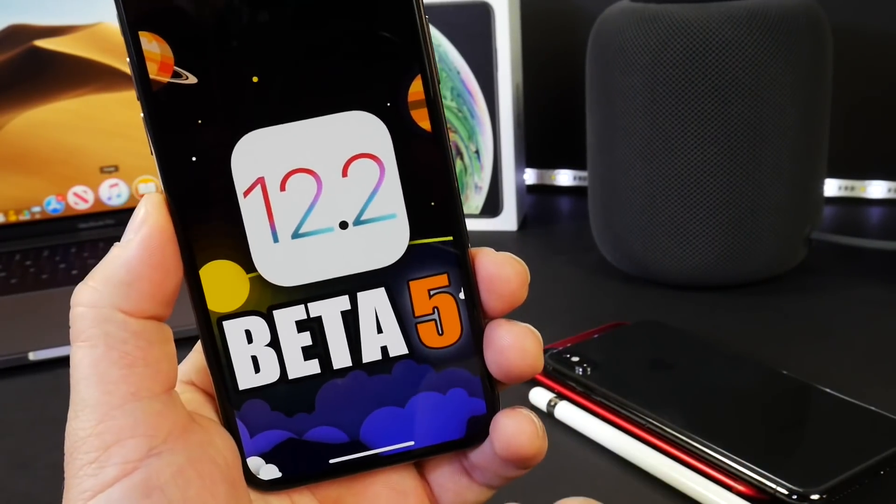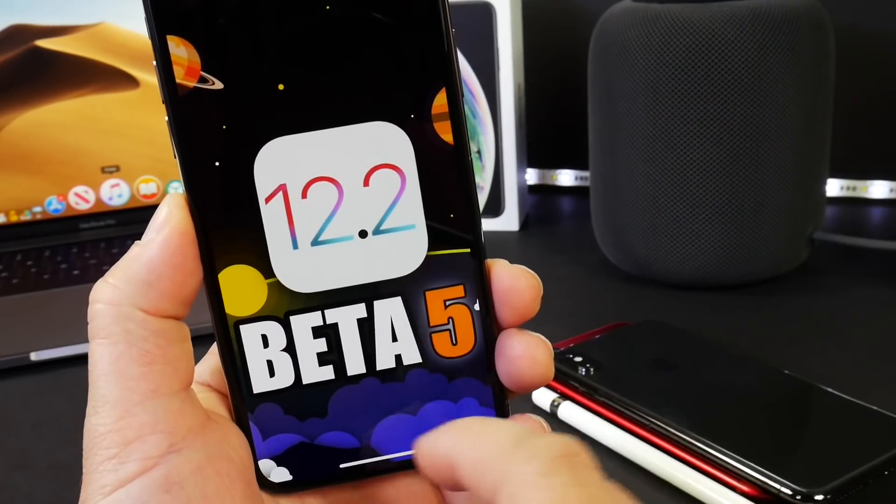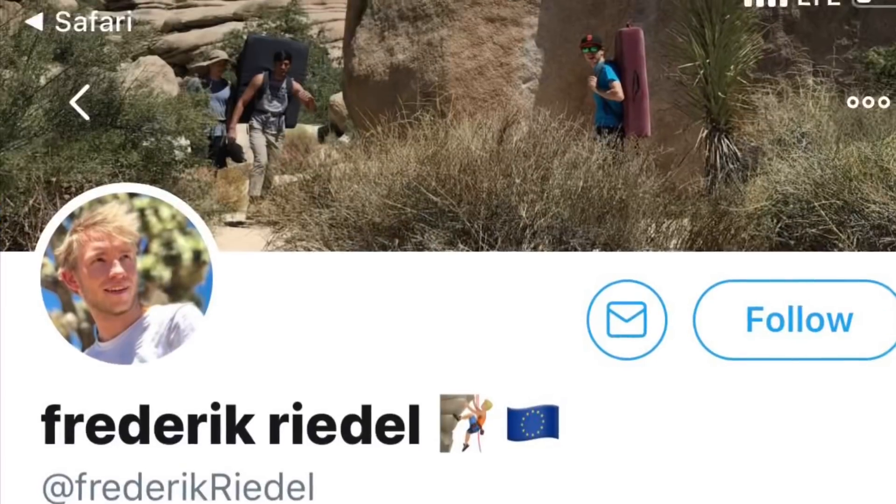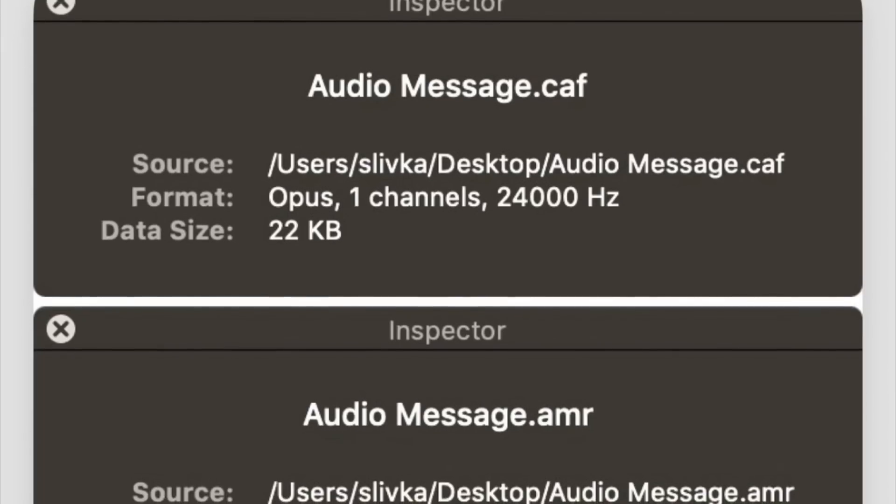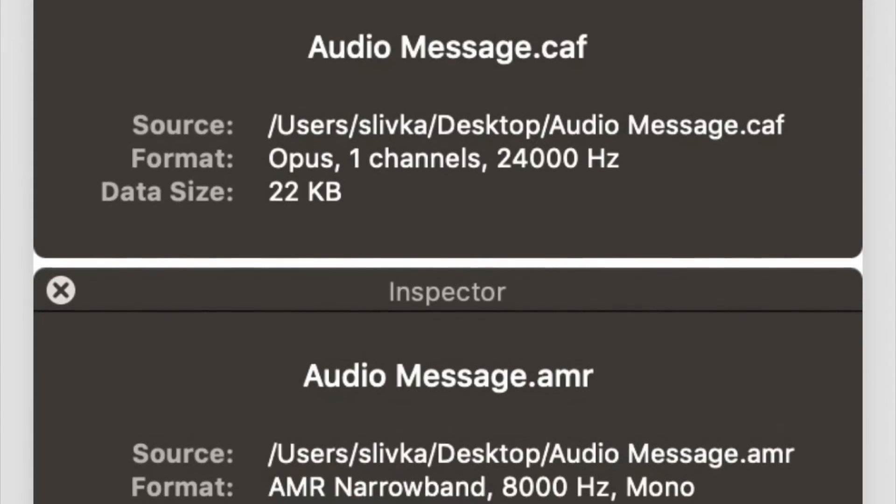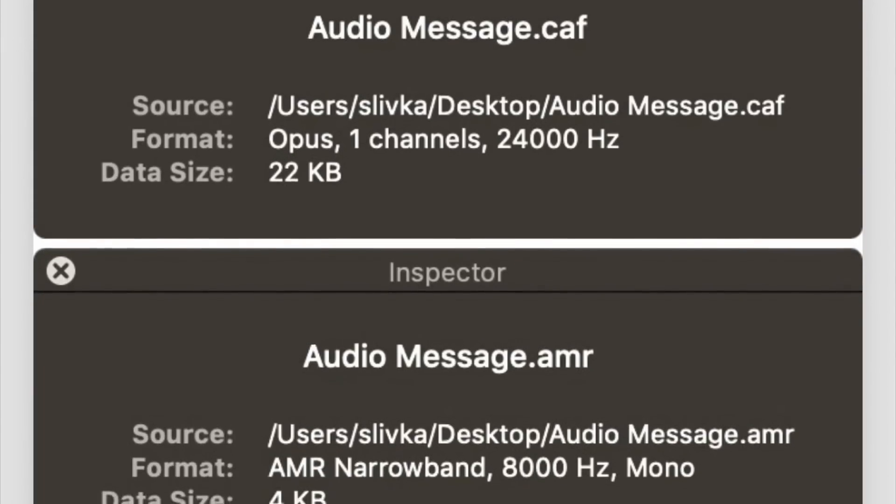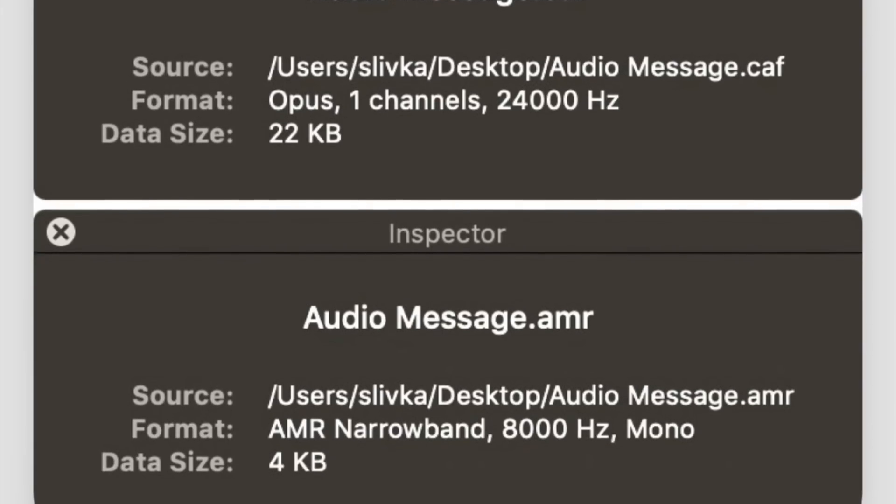So I want you guys to listen to this message, this audio message here for iMessage. This is what a voice message on the old iMessage sounds like, and this is what a voice message on iOS 12.2 beta 5 sounds like.